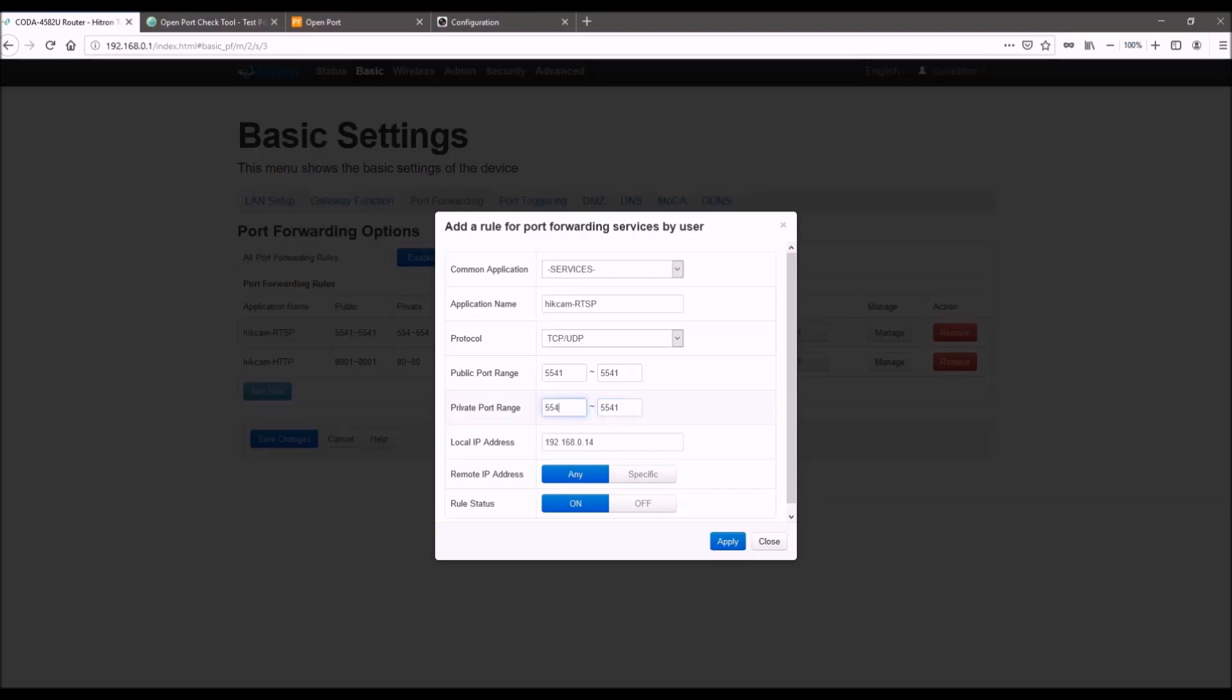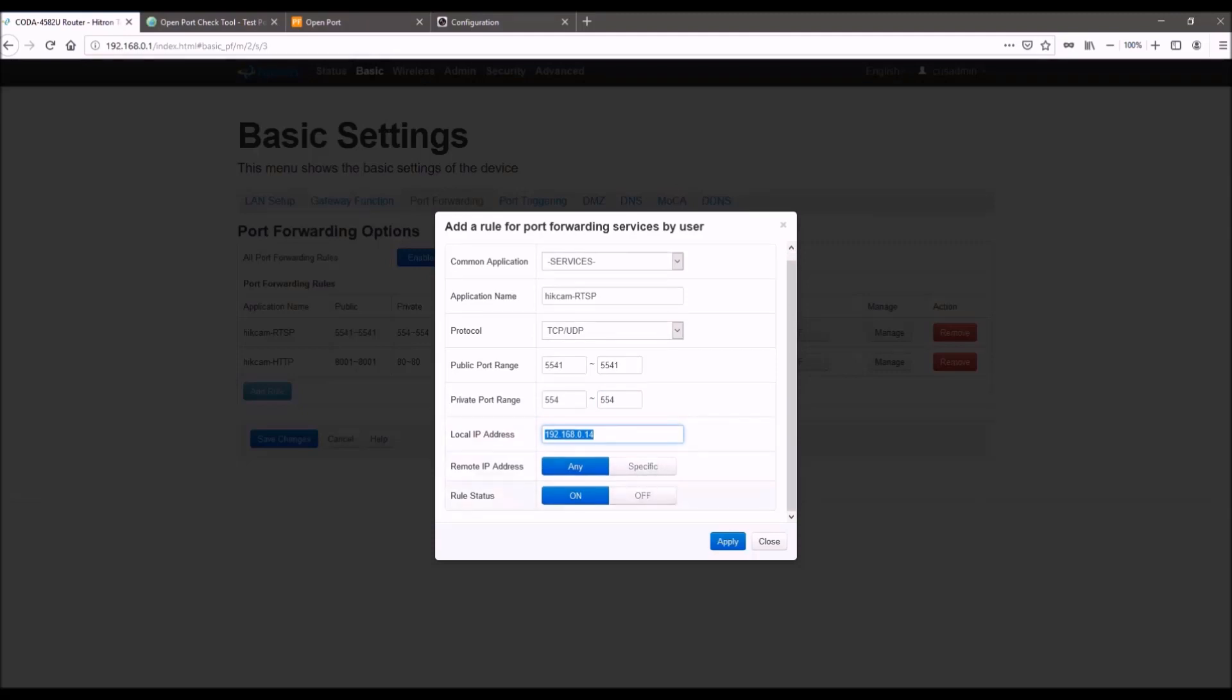So for this example, I'm not going to do that. But if you did decide to change it on the camera, you would just do the same port here. And then this is, of course, going to be the IP address of the camera. So the static IP address you set. And then you would want to say any or and then rule set to on. Obviously, this is going to be different on each router. But basically, these are the primary things you want to change. And you just hit apply.